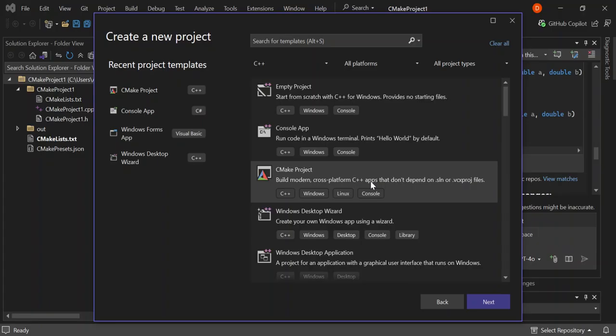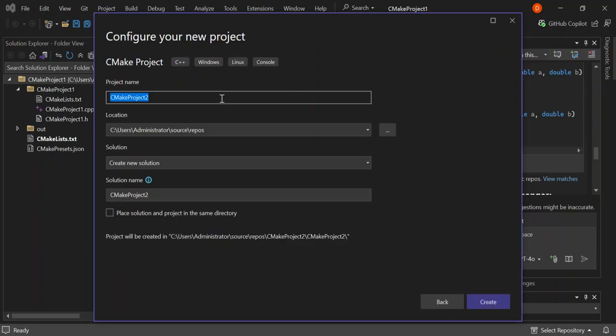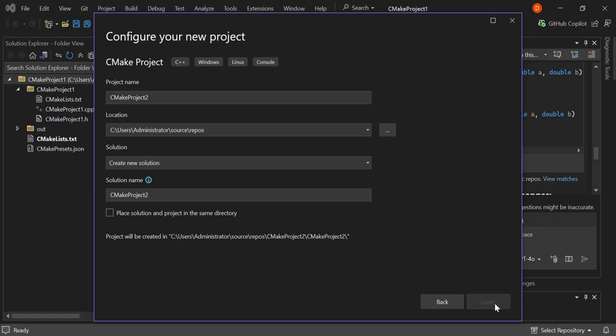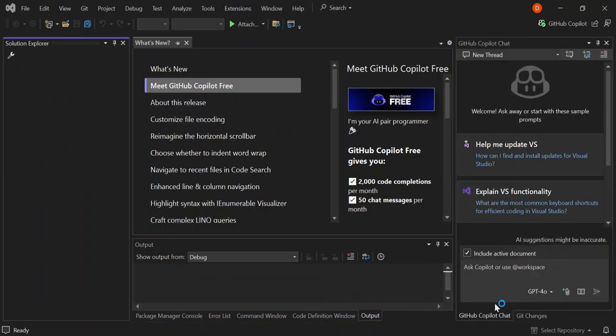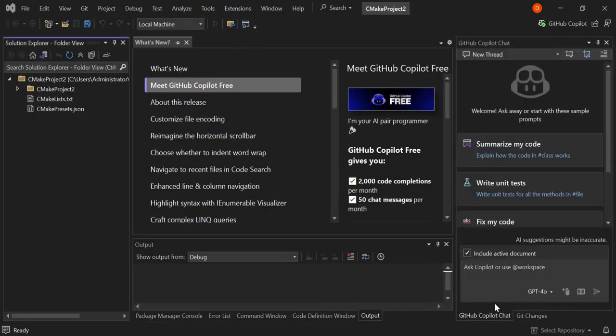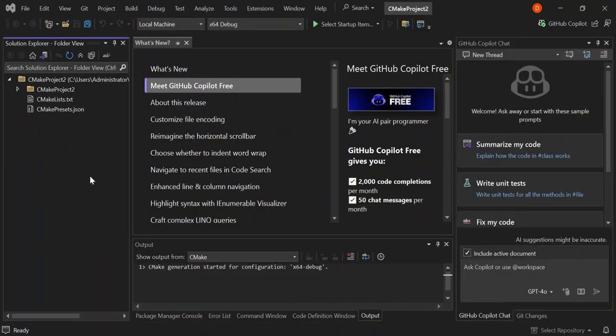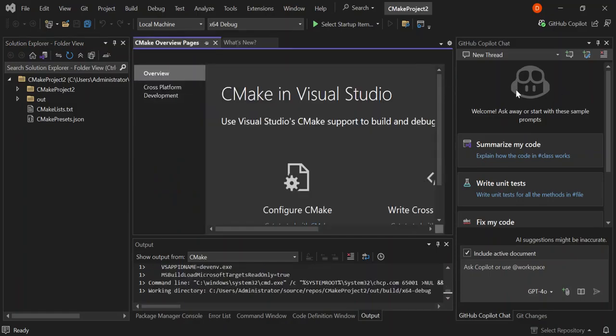Let's select this and click Next. Here we can give our project a name and select the solution location. You can adjust these to your own preference. Then go ahead and create the project — our project is now created.